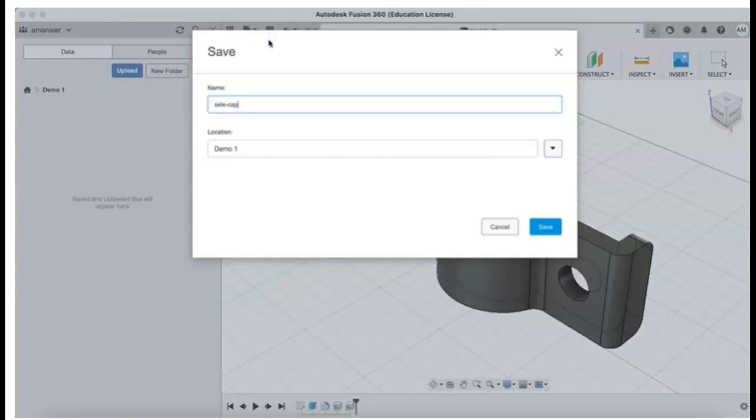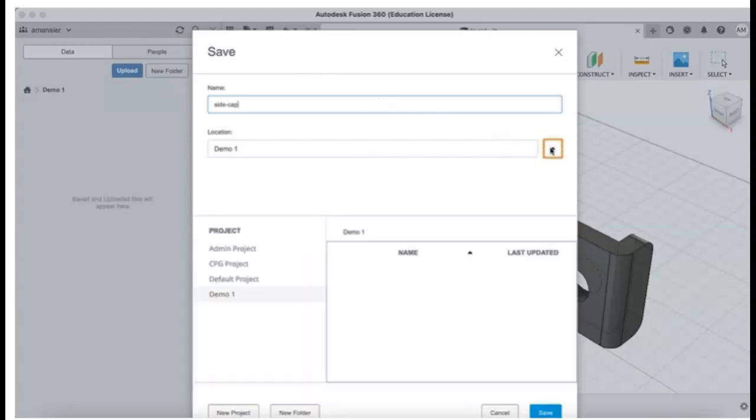Specify a name for the design in the Name field. Next to the Location field, click the arrow to expand the options.